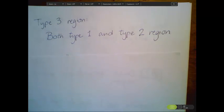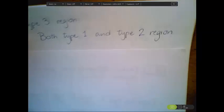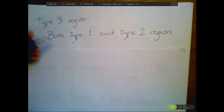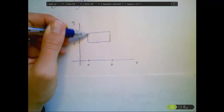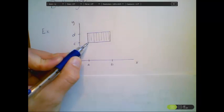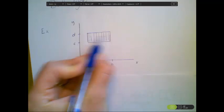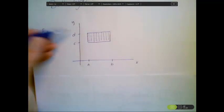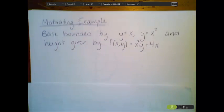Type 3 regions are regions that can be written as both type 1 and type 2. The example we just saw was a type 3 region because we could describe it either way. Rectangles are also both type 1 and type 2 — we can break them up vertically with x bounded by constants, or horizontally with y bounded by constants. Now let's finish our example.